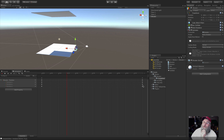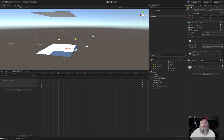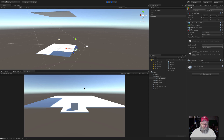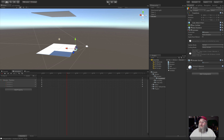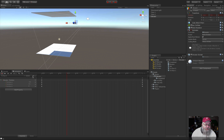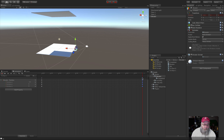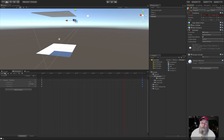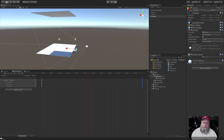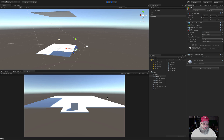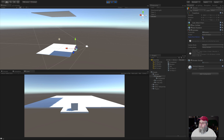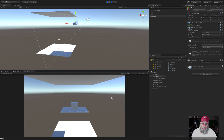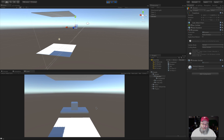I hit Play and press the one key — nothing happens. I check the animation and notice the Y value wasn't saved at 10, so I correct that and save. I hit Play again and the one key still doesn't work, then pressing zero works. I discover that 'Apply Root Motion' was checked on the Animator — I didn't need it for this example. With root motion disabled, pressing one moves the elevator up and pressing zero brings it back down.